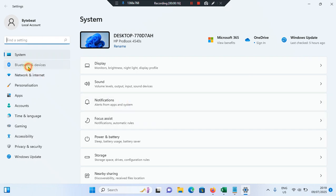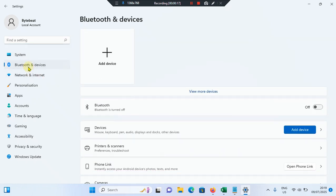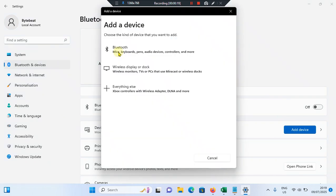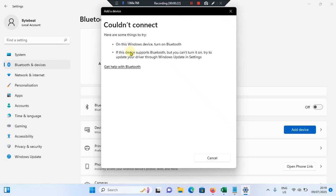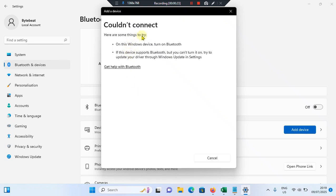You have to select Bluetooth and devices. Tap on add device option. Tap on Bluetooth option. Your magic mouse will appear here if it is turned on the Bluetooth. So you can simply tap on it, then you can pair your mouse with your computer.